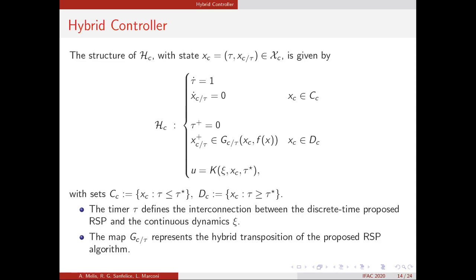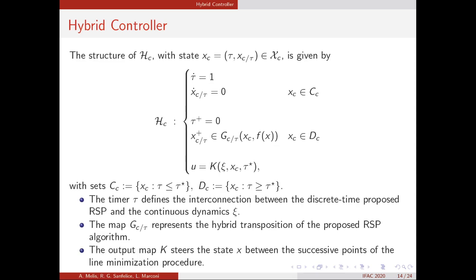The map g_c_tau represents the discrete-time update of the newly proposed algorithm. Moreover, the output map u_k is the control input that, by the finite-time controllability assumption, steers the state x between successive points of the line minimization procedure.